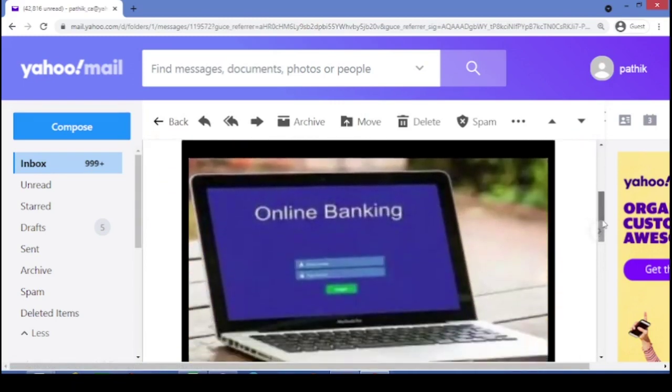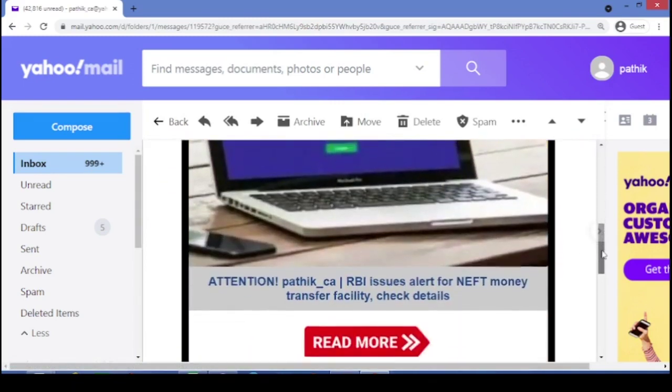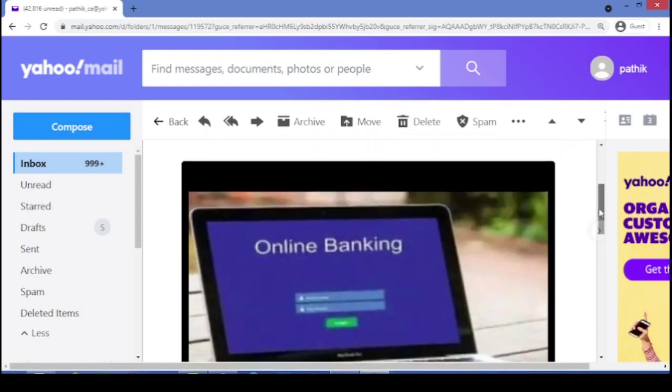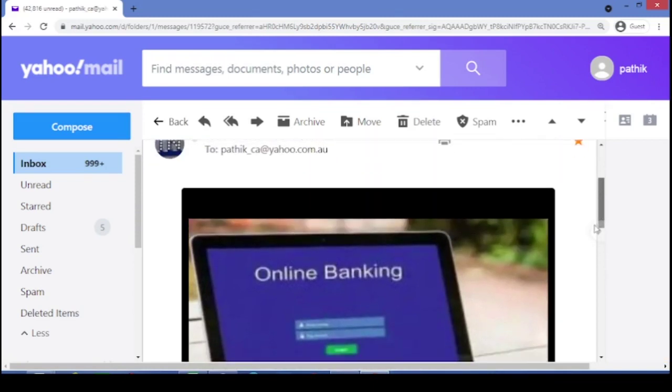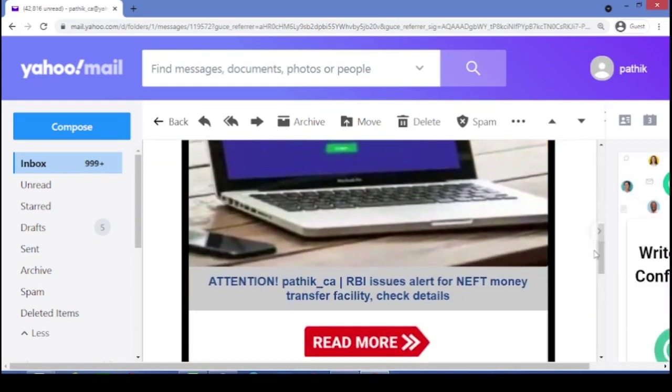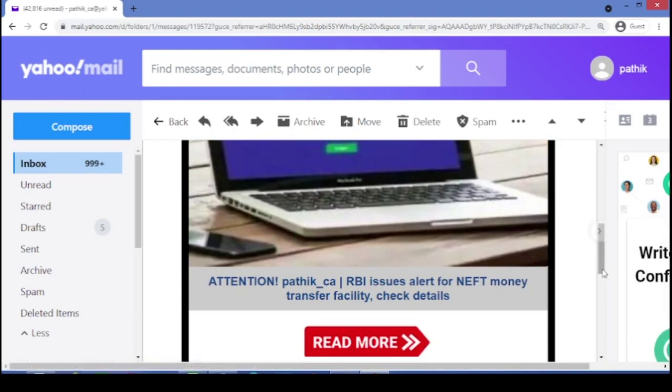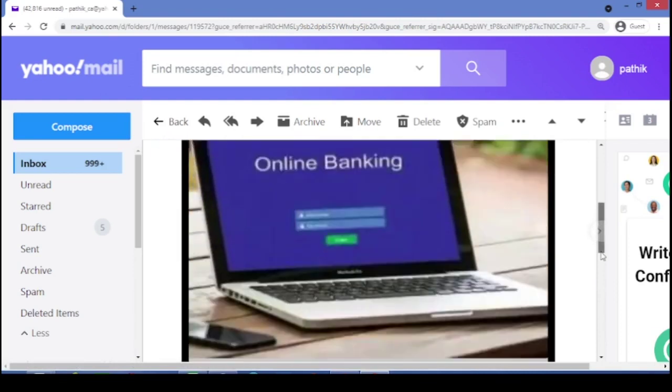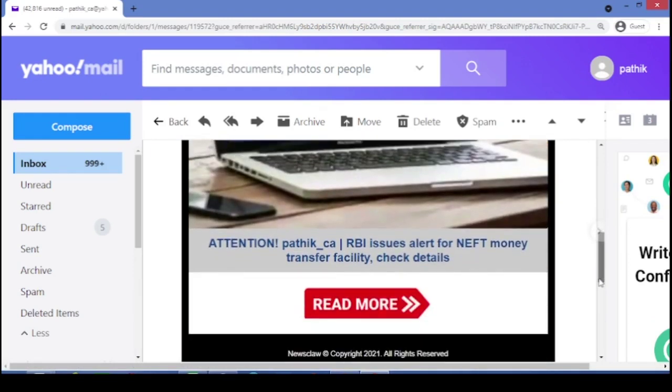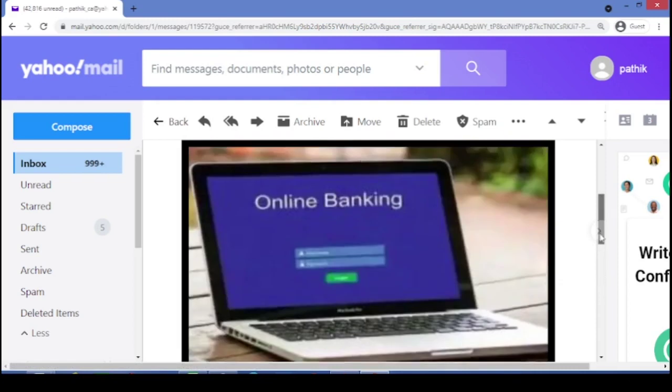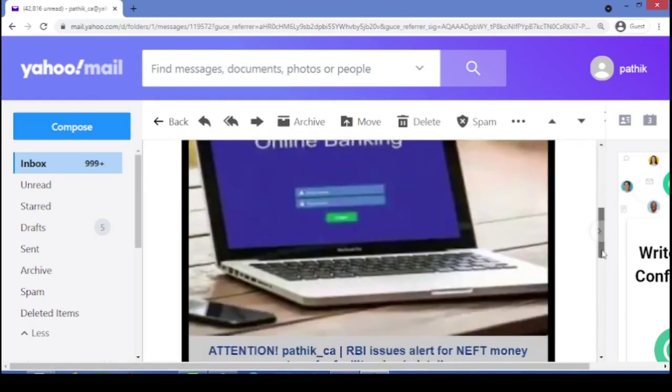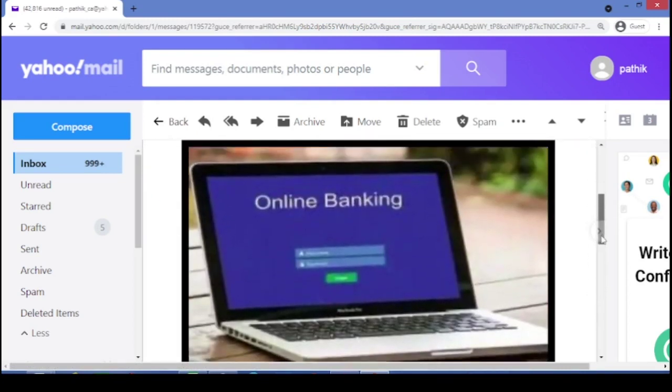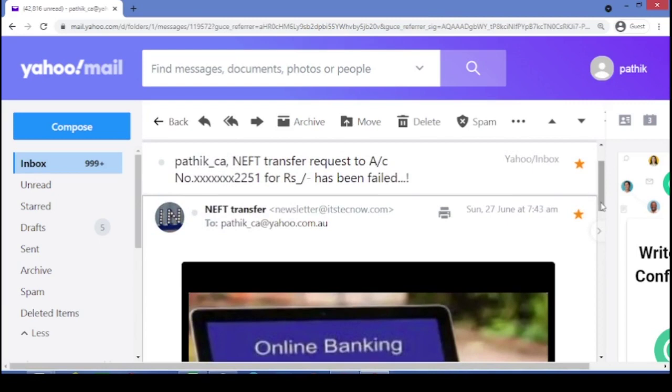Oh, my NEFT has been failed. And you will definitely look into this mail. But again, this type of mail will prompt you to click anywhere on this picture. But you have to be very cautious. Never click on this type of email. Rather, I would suggest please delete it without opening. But if you want to open, just open. But don't click. But how you will come to know whether it is from genuine source or bogus source.